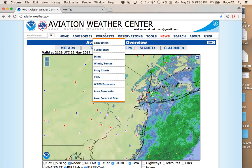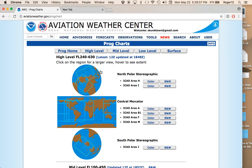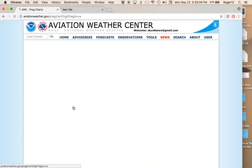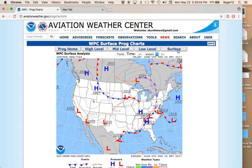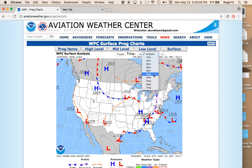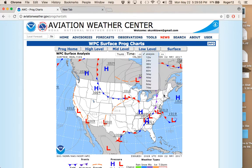There are other tools up here to take a look at as well. Under Forecast there are a couple of nice things. Prog charts — there's nothing really new there — but if you click on prog charts and then click on the home area and select Surface, you get the surface prog and you can look out three, four, five, six days, up to a week, which is nice. There are not too many aviation weather forecasting tools that look out that far.